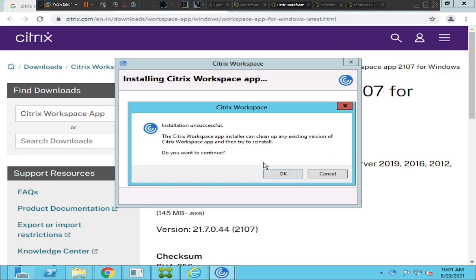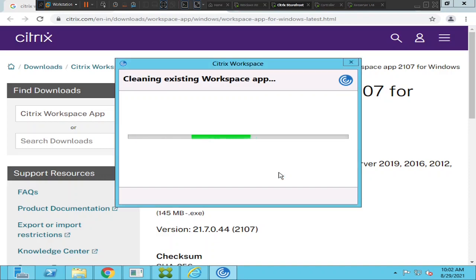It says 'Installation unsuccessful - the Citrix Workspace app installer can clean up any existing version of Citrix Workspace app and then try to reinstall. Do you want to continue?' Basically, if you have already installed some Citrix Receiver or Workspace application and uninstalled it, some files or registries might still exist on the computer. Just click OK and it will wipe the previous version before installing the latest.